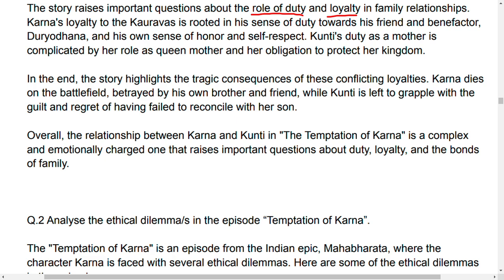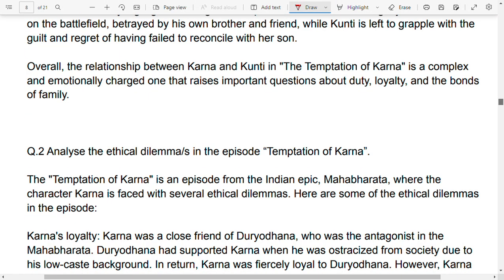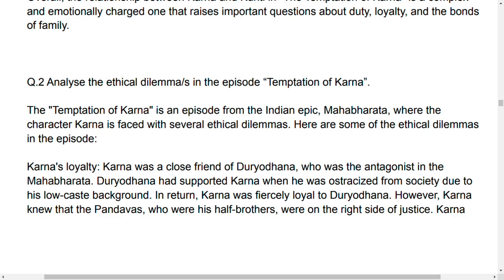The relationship between Karna and Kunti in the Temptation of Karna is a very complex and emotionally charged one that raises important questions about duty, loyalty, and the bonds of family. This was the first question. Now we will move to the second question: analyze the ethical dilemmas in the episode of the Temptation of Karna.